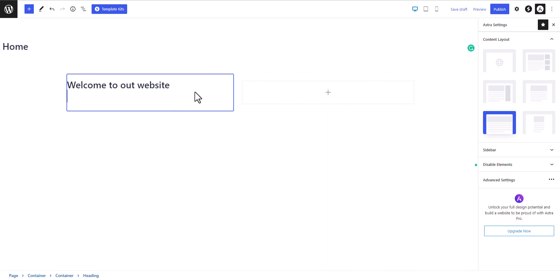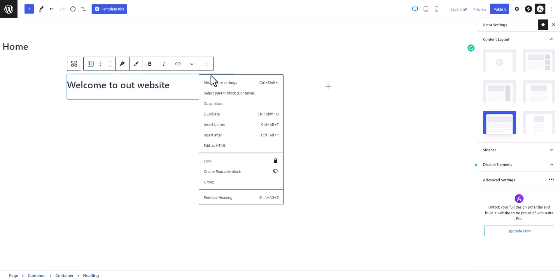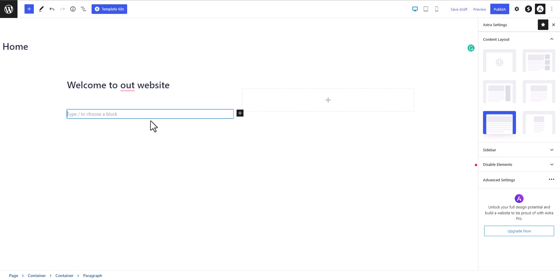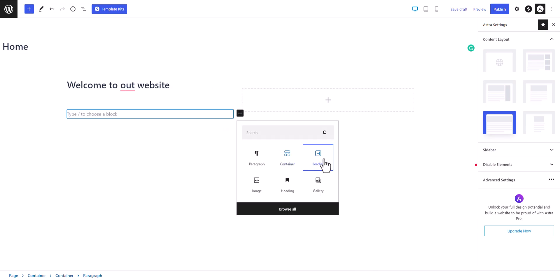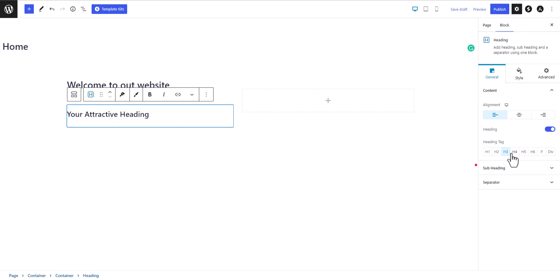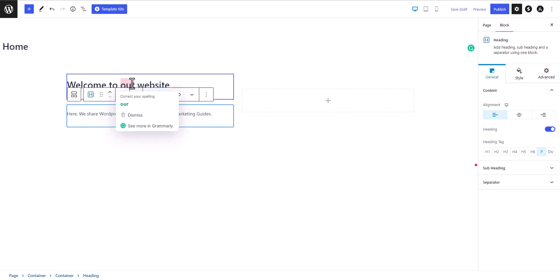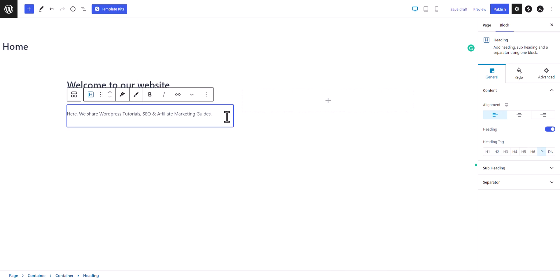Let's add a sub-heading. I'll click Insert After, then click the plus icon and select heading. I'll change the heading style to H4 or a paragraph, and add some paragraph text below. Now I have a heading and a paragraph added.